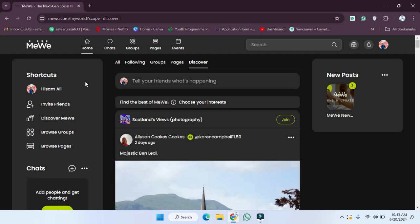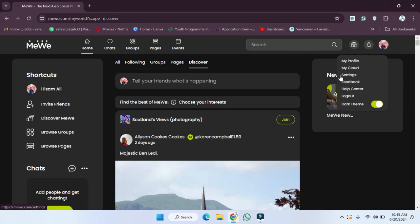First of all, we need to go to Google Chrome and open our account. After opening the account, we have to click on the profile icon. After clicking on the profile icon, as you can see, you will get the settings icon here, so we have to click on the settings icon.